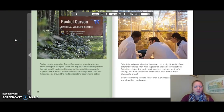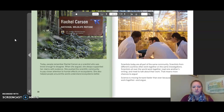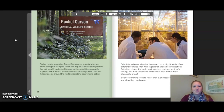Today, people remember Rachel Carson as a scientist who was brave enough to disagree. When she argued, she always supported her claims with evidence. She pushed the scientific community to pay closer attention to human effects on ecosystems and helped people around the world understand ecosystems better. Scientists today are all part of the same community — scientists from different countries often work together on the same investigations, read one another's writing, and meet to talk about their work. Science is moving forward faster than ever because scientists work together and argue.